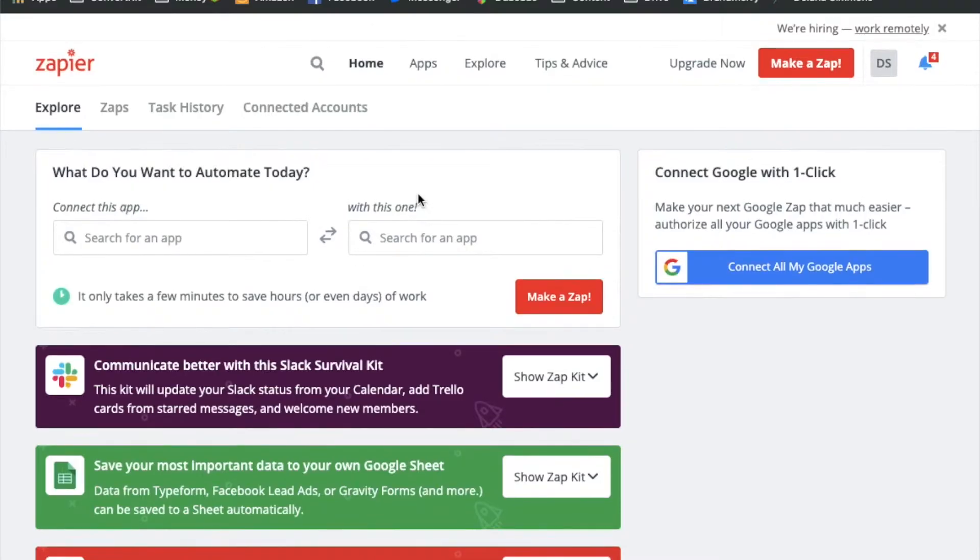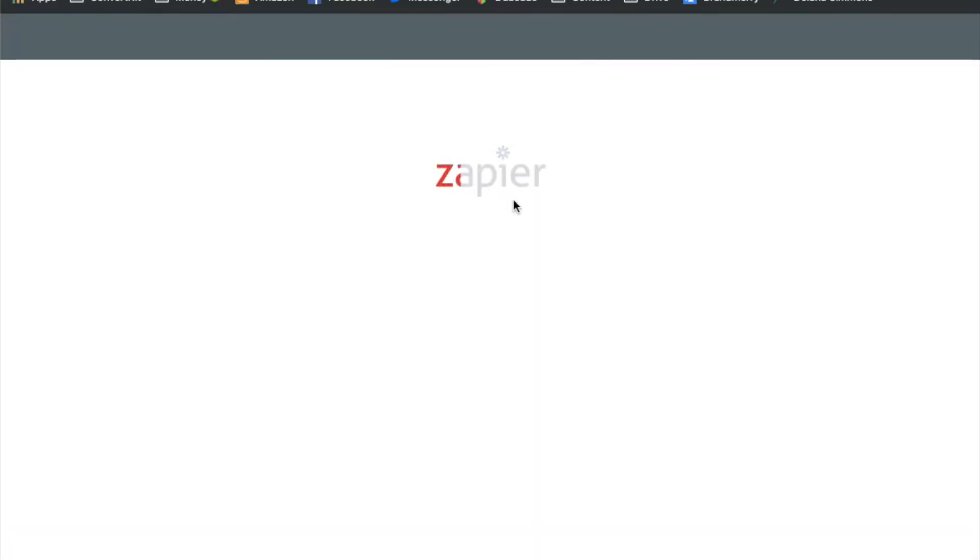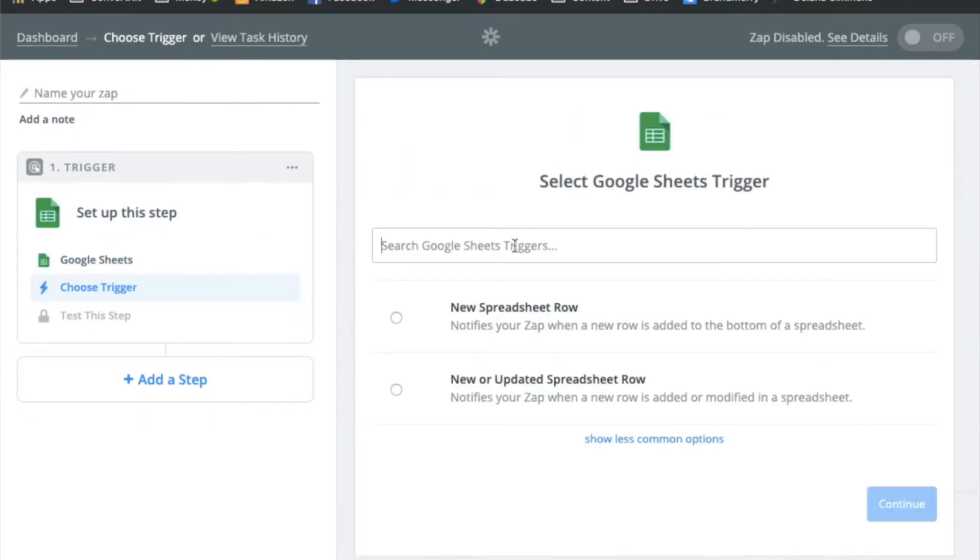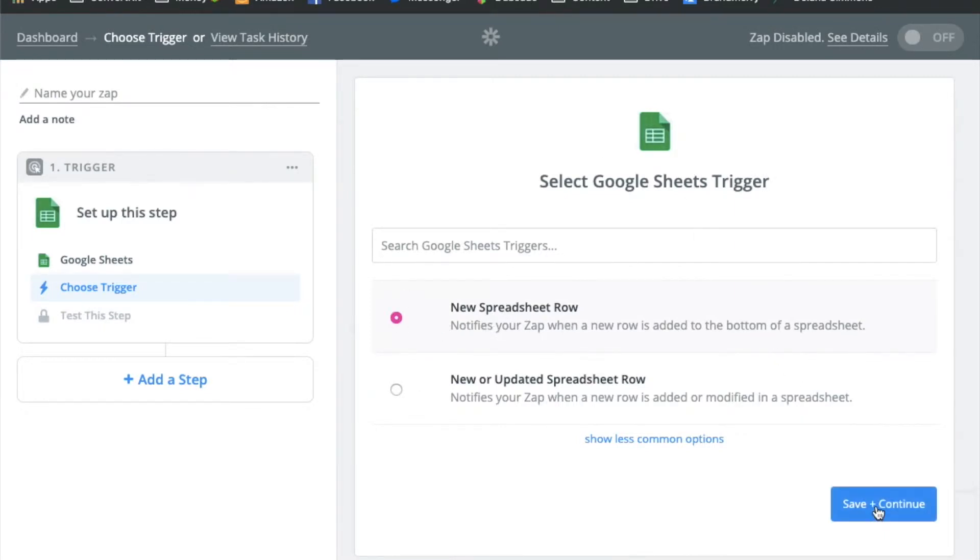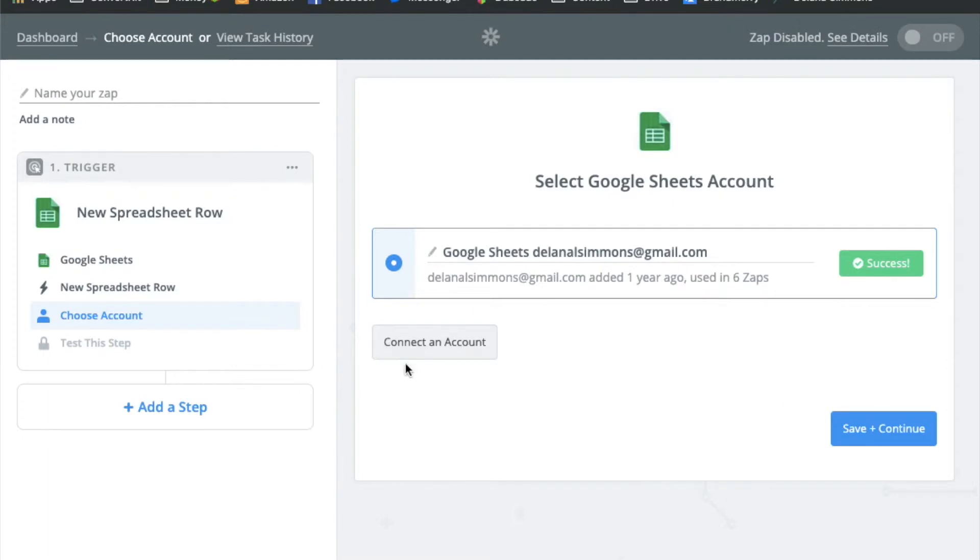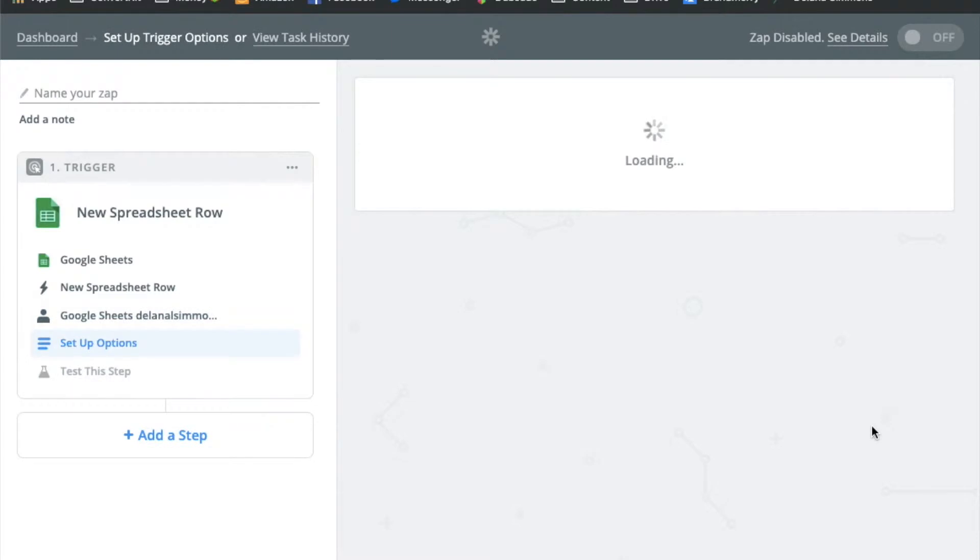So now we're going to come over here and create a new Zap. Okay and so the trigger for this is going to be the Google spreadsheet. It's going to be the first thing that's going to look for is a new spreadsheet row. So we're going to choose that as our trigger and then we'll click save and continue. And it's going to test your Google Drive account. If you have one connected already it will pull it up and let you test it. If you do not have one connected already you can click connect an account and do that here. So we'll click save and continue.